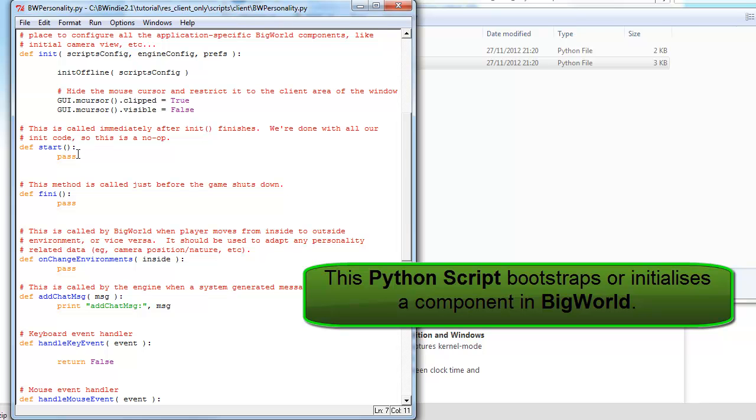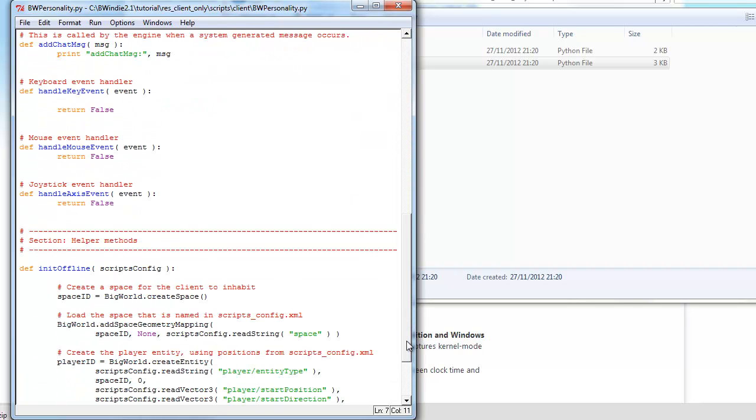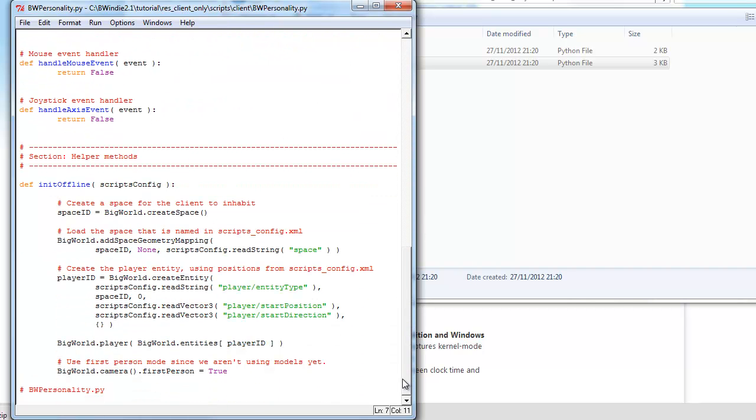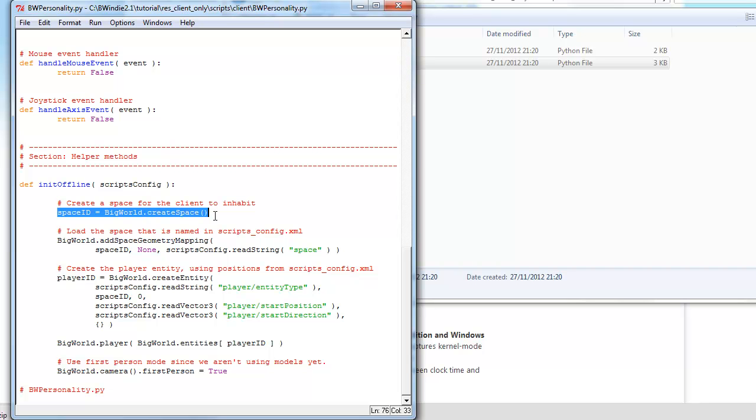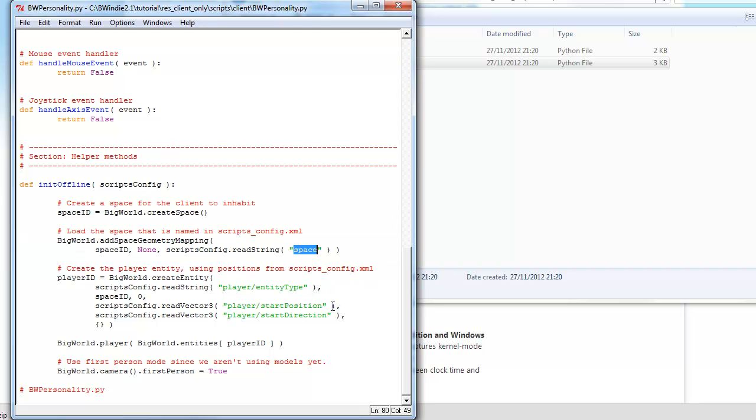And from there we've just got start and finish, which we can initialize and close down when the game shuts down. And then we've got changing environments, chat messages, and handling keys. So all these are quite empty, and being a client-only, we've got the initial offline. You can see here we've got the space being created.